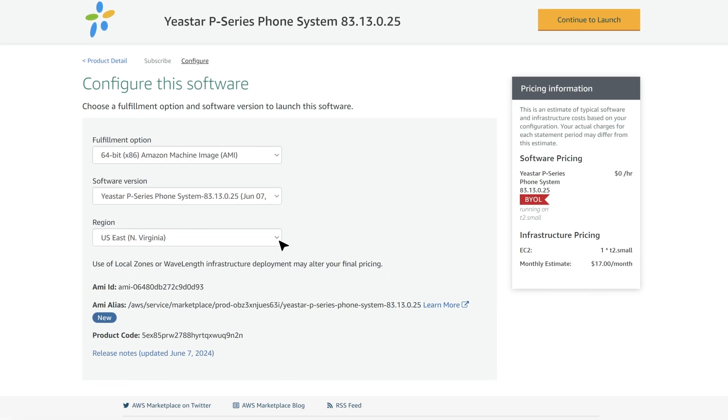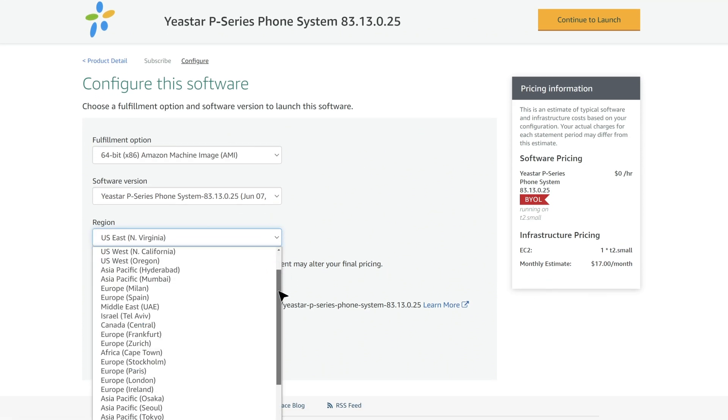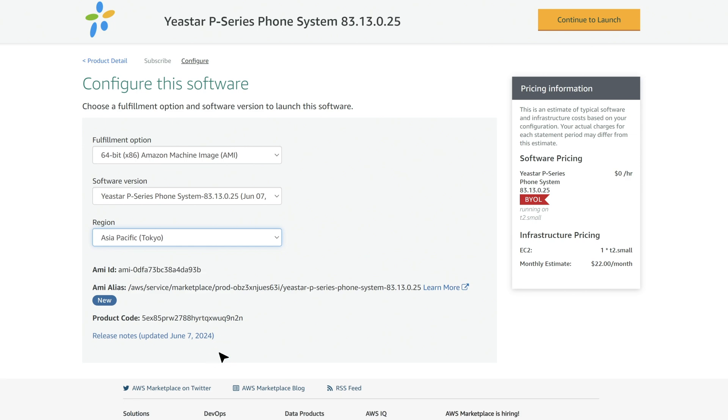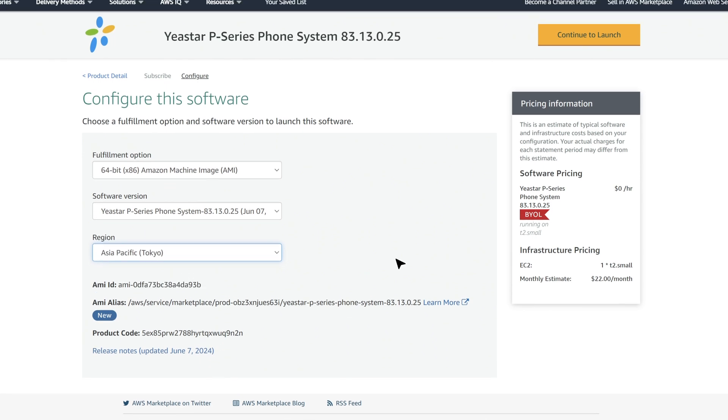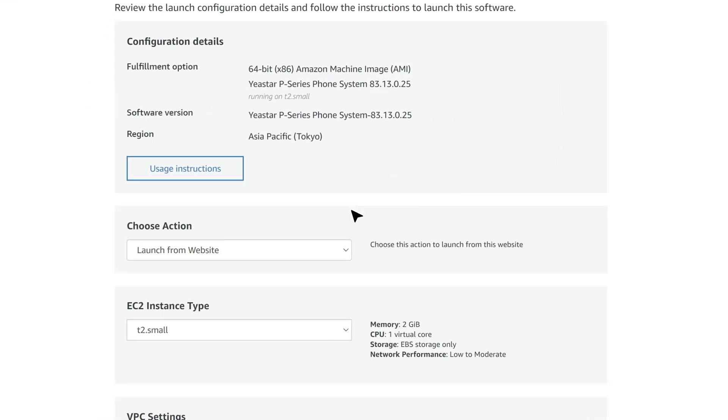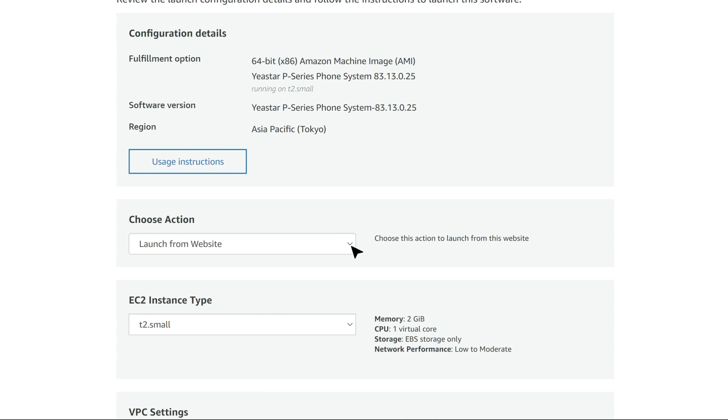In this region, choose your local server or the nearest one. Then click on Continue to Launch. Then in Choose Action, keep Launch for Website.